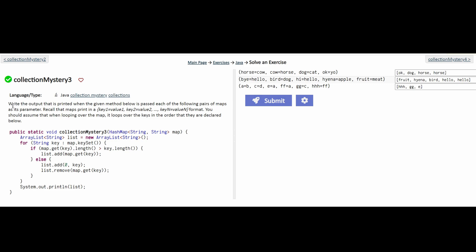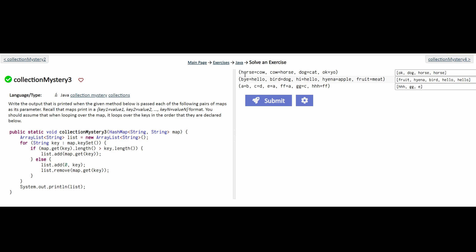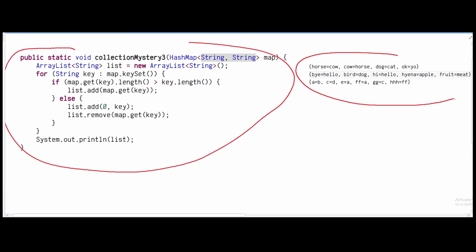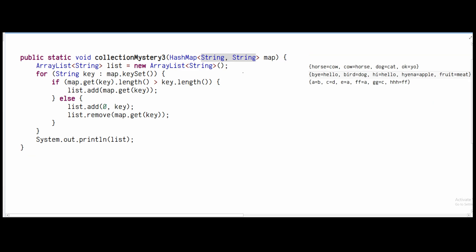For this exercise, we need to write the output that is printed when the given method below is passed each of the following pairs of maps as its parameter. We're given string values that will appear in this map. When we have a map, we have keys and values. The first part on the left is the key and the second part is the value — key one, value one, key two, value two, key three, value three, and so on.